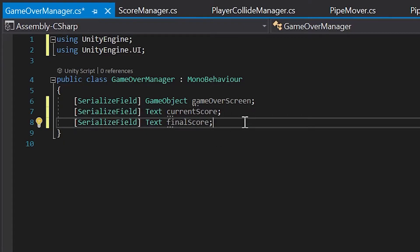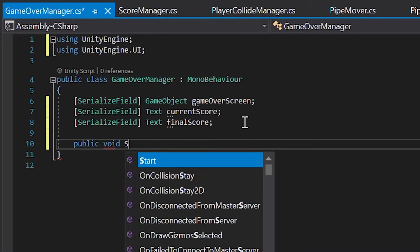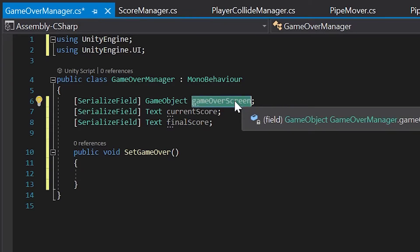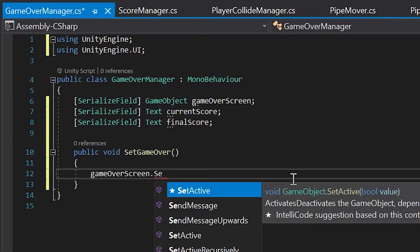Now below our variables, let's create a new public method called SetGameOver. By default, our game over screen won't be visible until the player hits an obstacle — we'll start the game with it set to inactive. So to activate our window when our player hits an obstacle, let's take our gameOverScreen variable, go down into our SetGameOver public method, and call gameOverScreen.SetActive(true).